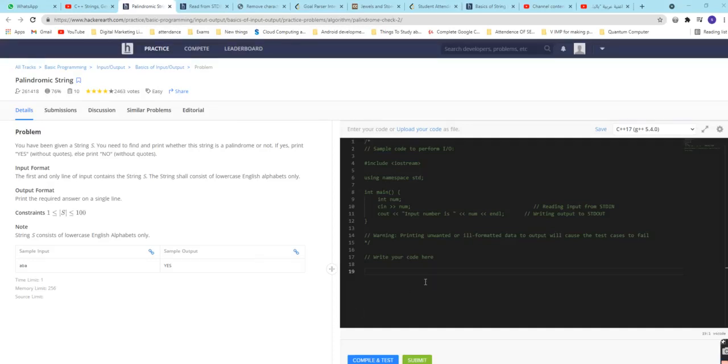Everyone, so here we are going to start with a problem on HackerRank. Here we have to check whether the given string is a palindrome or not. So let us start with our code.